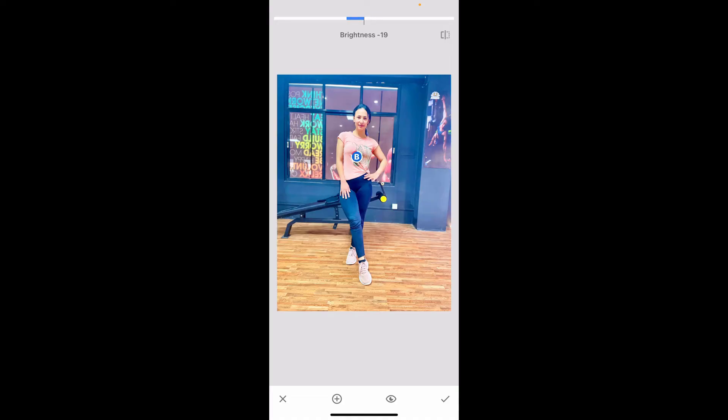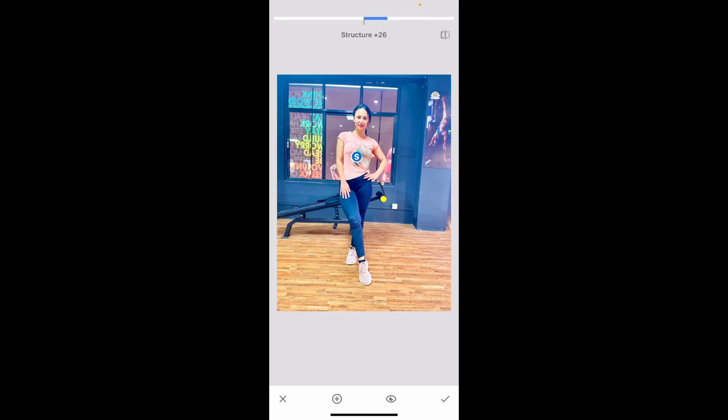And then swipe left or right to increase brightness, contrast, saturation, and structure of your photo.